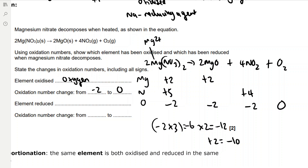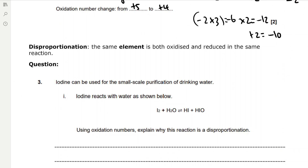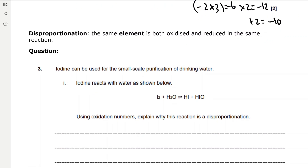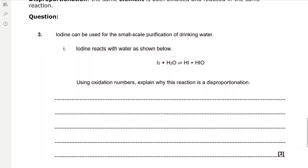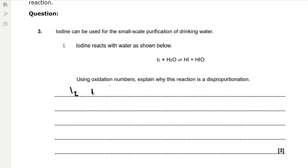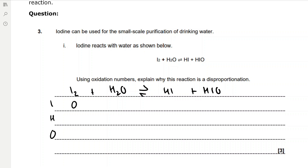Now disproportionation, which is when the same element is both oxidised and reduced in the same reaction. Iodine reacts with water to form hydrogen iodide (HI) and HIO. Iodine on its own is zero. In water, hydrogen is plus one and oxygen is minus two. In HI, hydrogen is plus one and iodine is minus one (Group 7). In HIO, oxygen is minus two and hydrogen is plus one, leaving iodine as plus one. Iodine has been both oxidised and reduced: it goes from zero in I₂ to plus one in HIO (oxidation) and to minus one in HI (reduction).